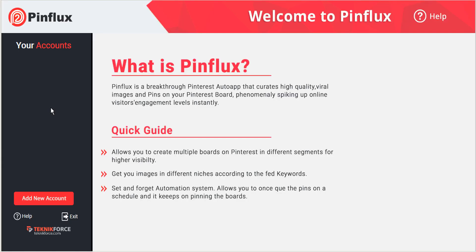Please check out our other Pinflux tutorials for more tips and tricks on how to get the most out of Pinterest. Thanks very much for watching!